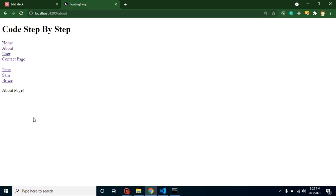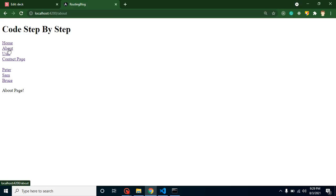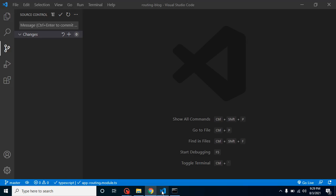For example, in an about page you want to create some other pages like about me, about my company, about my channel, about my college, and so on. That time we call them child routes because they specifically work only inside the about tab.